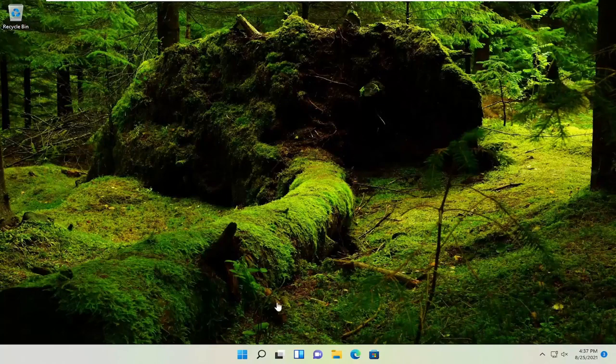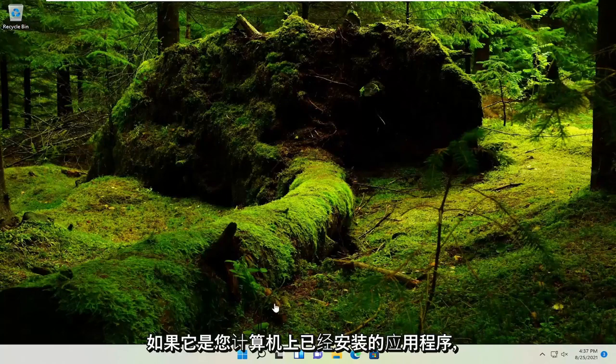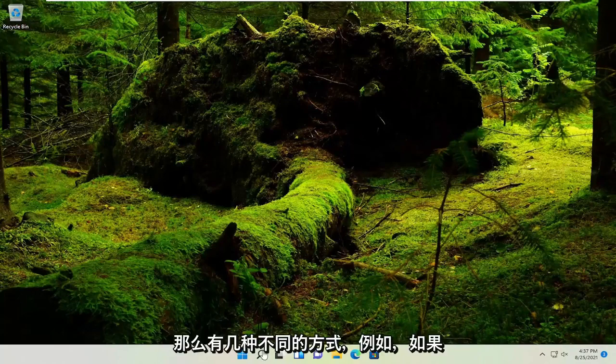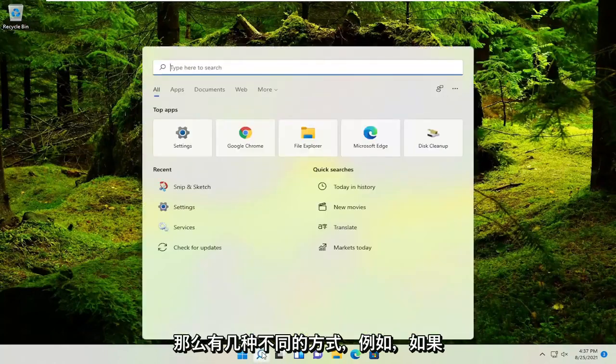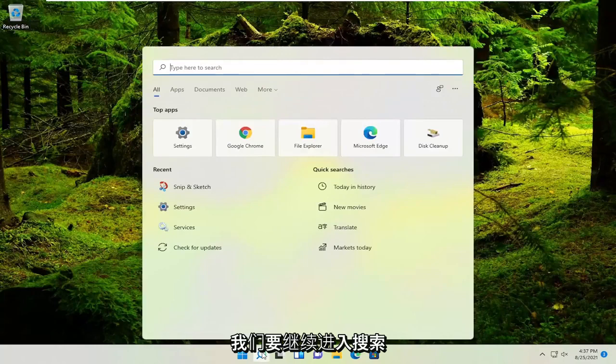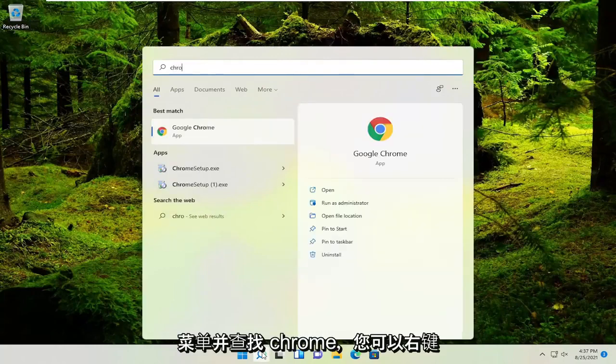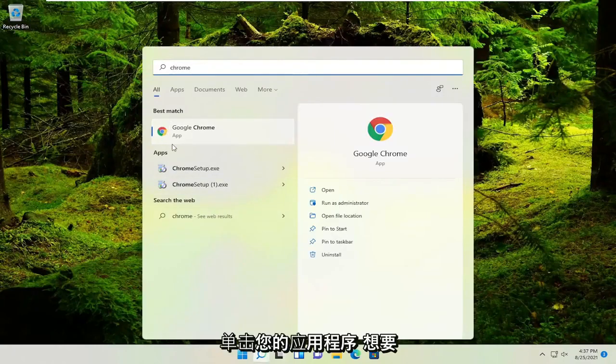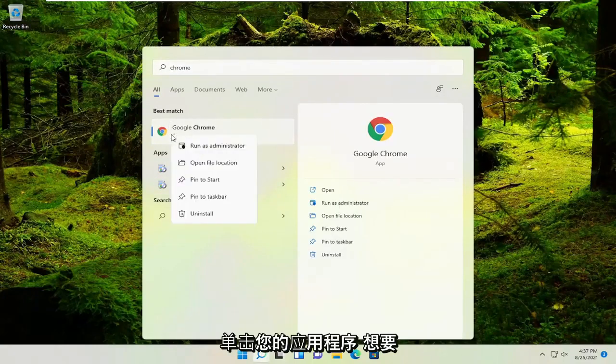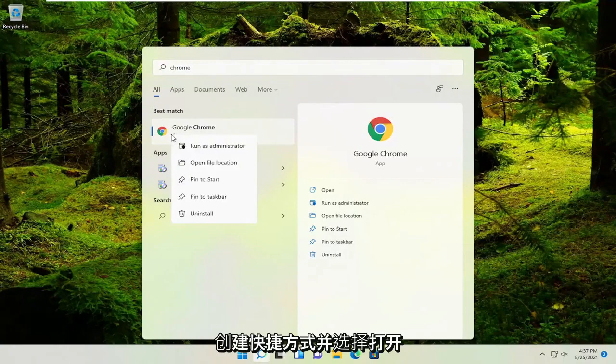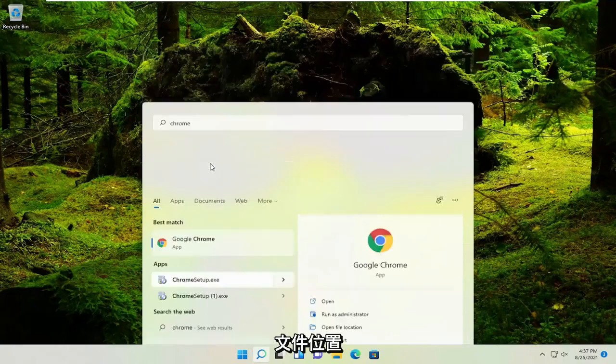So a couple different ways. If it's an application already installed on your computer, for example, if we were to go ahead into the search menu and look for Chrome, you could right-click on the application you want to create a shortcut for and select open file location.